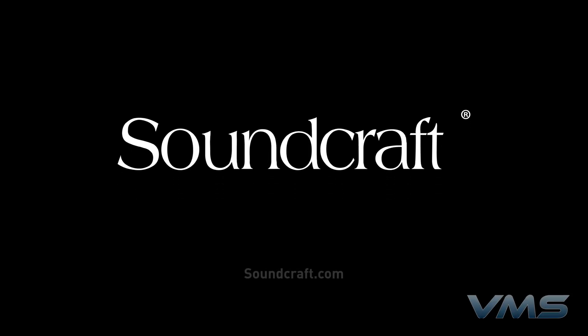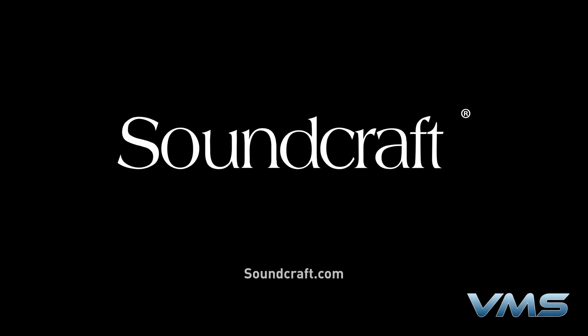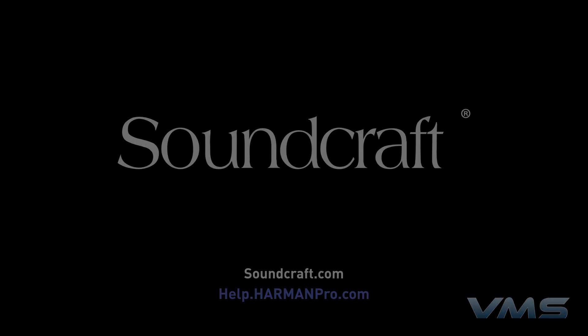For more news, product information, and troubleshooting tips, visit us at soundcraft.com or our Anytime Help Center at help.harmonpro.com.